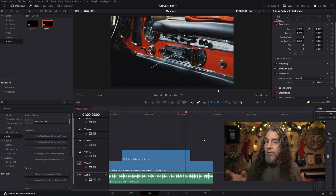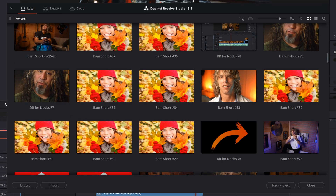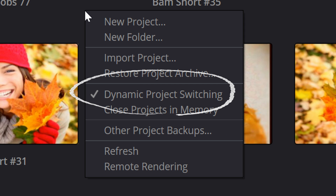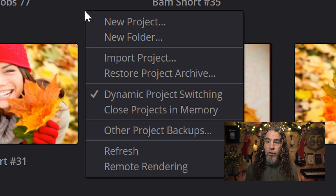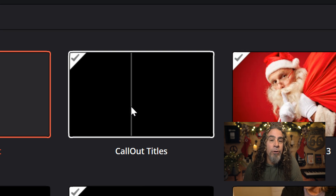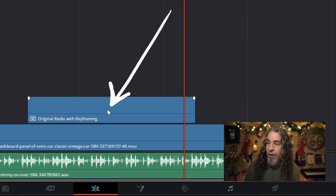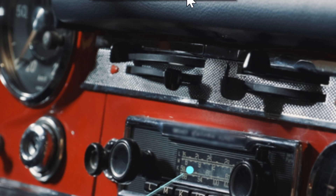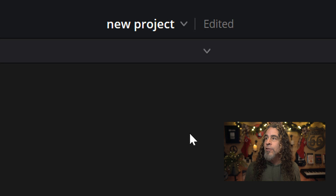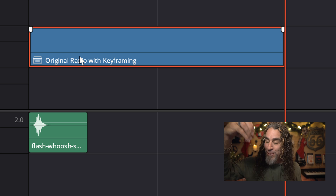There's always a workaround in DaVinci Resolve. One thing it does allow you to do is open up more than one project at a time. When you open up the project manager, right-click anywhere in the gray area and make sure you have dynamic project switching enabled. Then anytime you're in a new project, go up to the file menu, scroll down, open up the project manager, and find the project where you built your callout titles. Click on it to open that project. Right-click on the callout and choose Copy. In the dropdown menu, you can switch to your new project, right-click in your timeline, click Paste, and it will drop that asset from the other project into your new project.